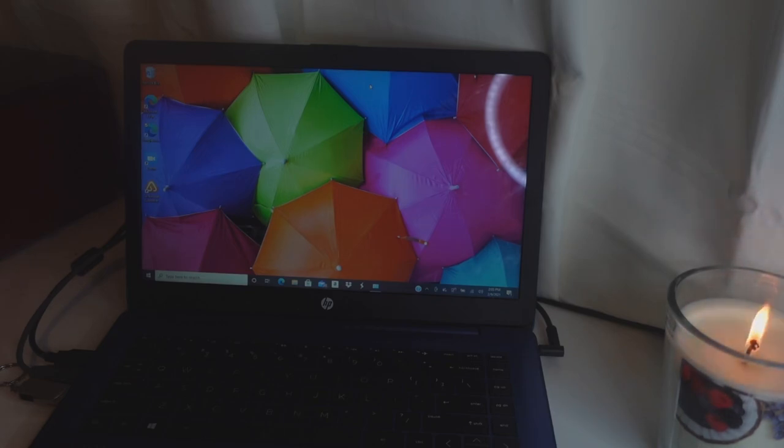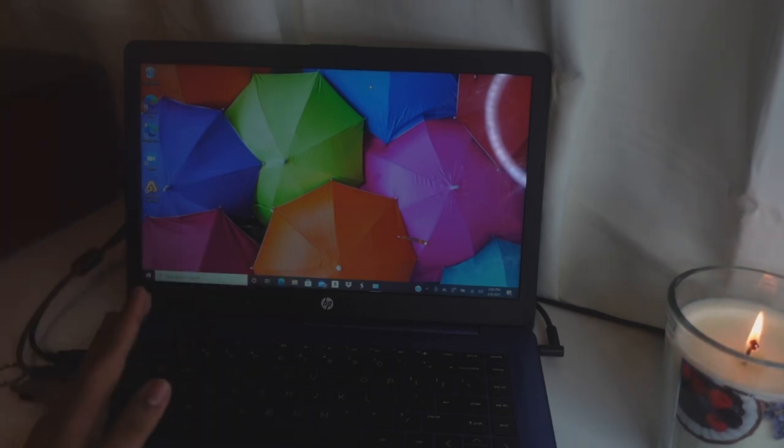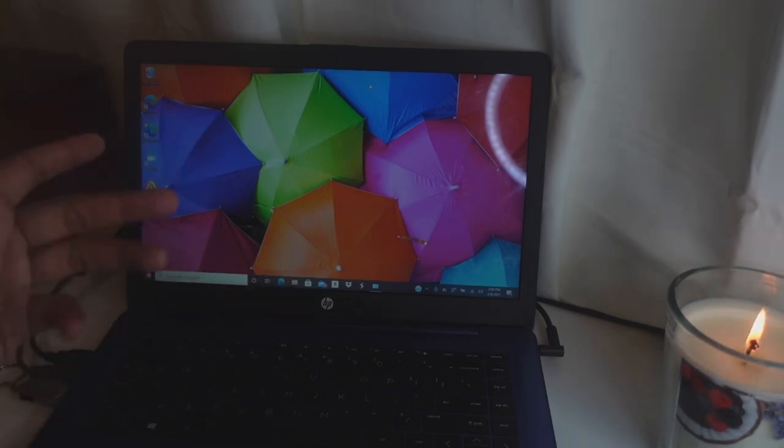Let's go ahead and get started. I have my computer here — you can use Windows or a MacBook, it doesn't matter.